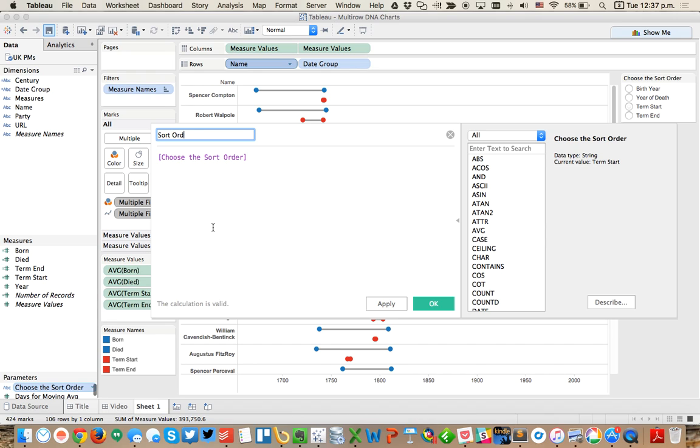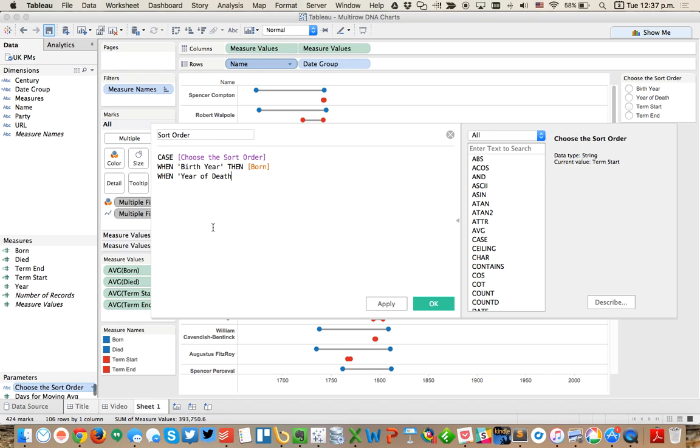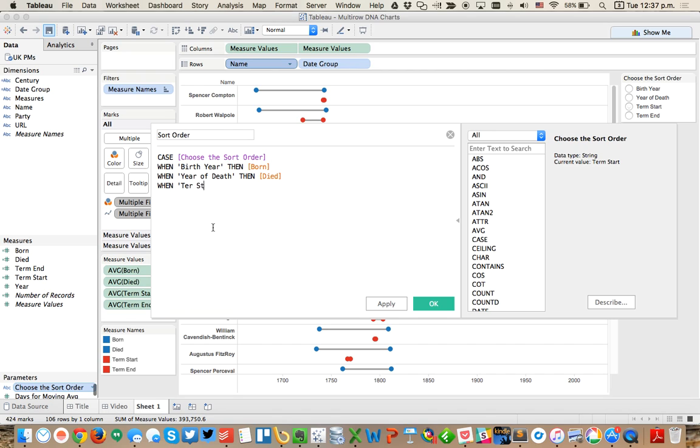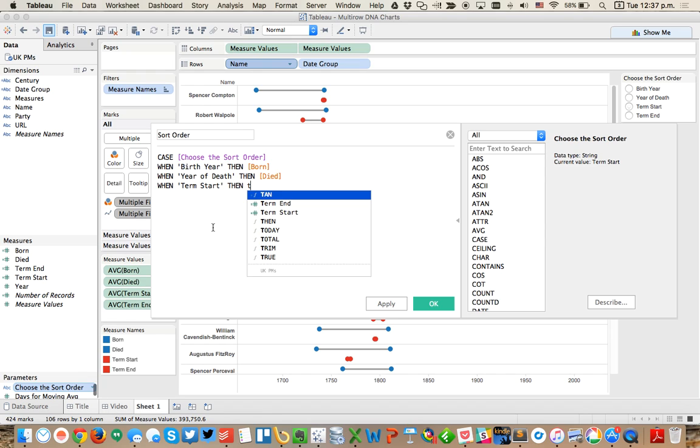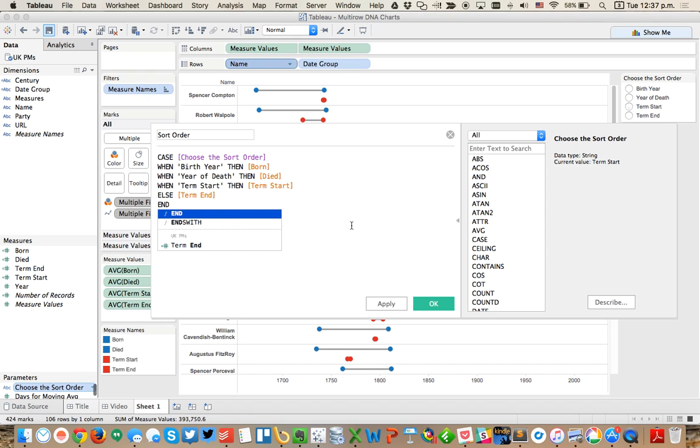I'm going to create a calculated field based on my parameter and call this my sort order. Let's do a case statement this time. Case sort order, when it is birth year then born, when it is year of death then died, when term start then term start, else term end.